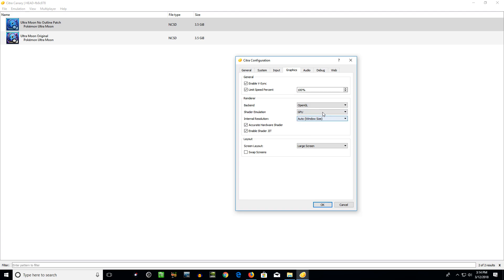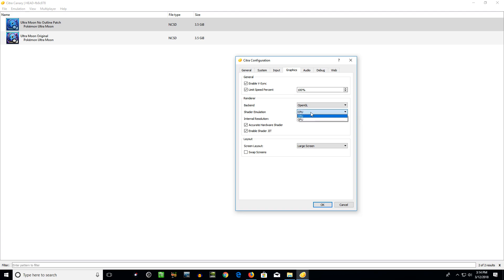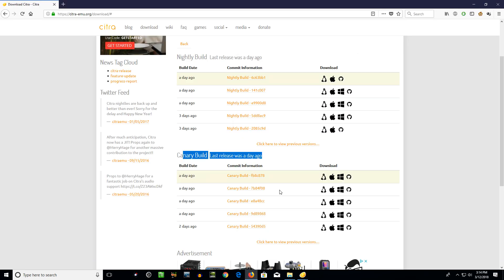Shader emulation. This is the new thing they just implemented two or three days ago. Yeah, two days ago on March 10th. Today's the 12th. Before, it only did CPU. And as I mentioned at the beginning of the video, I think it'd only do one core. And so games couldn't run as fast as they can now. Because now, by default, it's set to GPU. And I think NVIDIA GPUs have the best results in terms of speed boosts from this new shader emulation option.